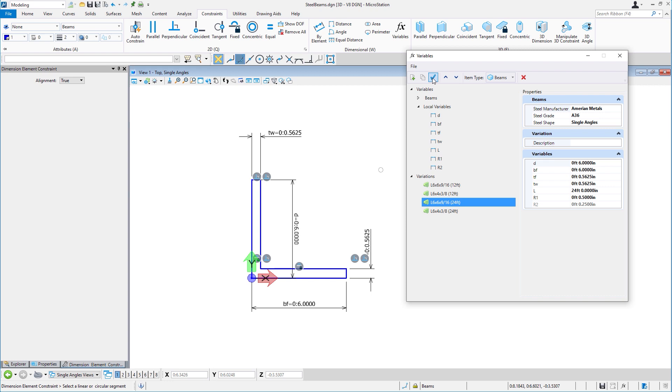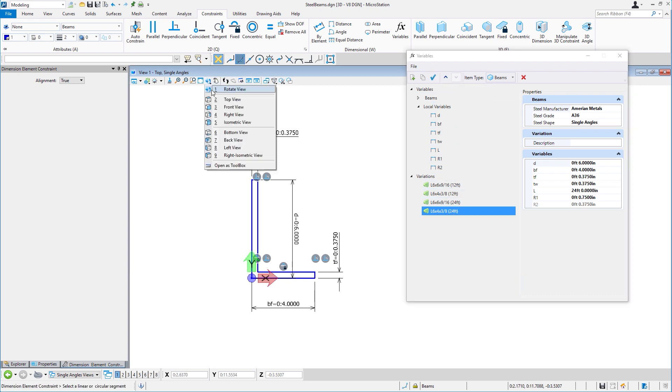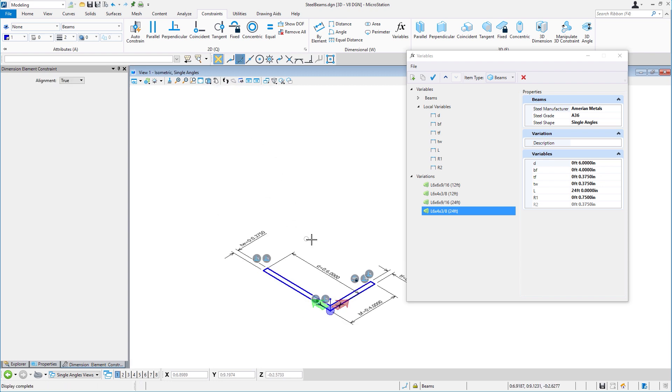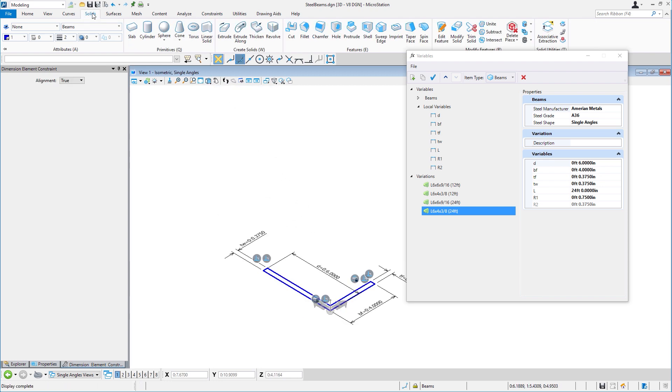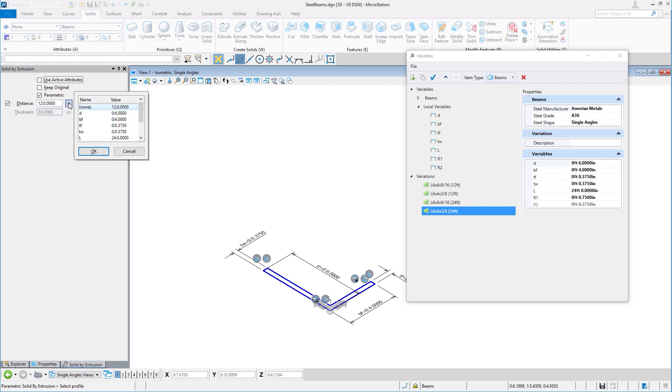Now, we'll take our profile and give it life as a 3D parametric model. We'll rotate this to an isometric view, and I'll select extrude. I'll make sure parametric is on, and set the distance for extrude to be equal to the value of L for length.